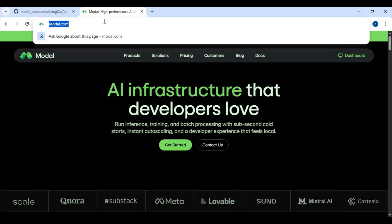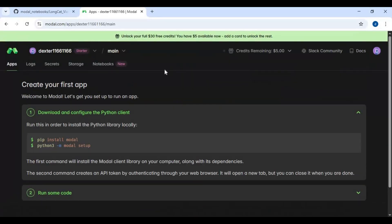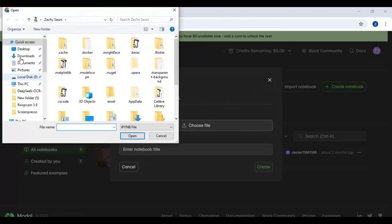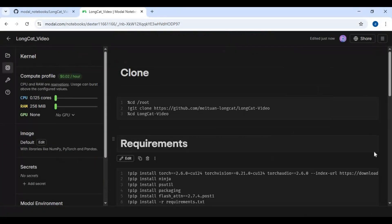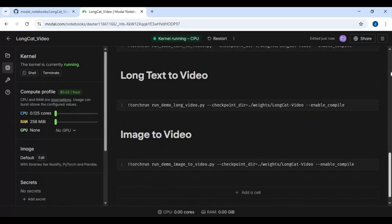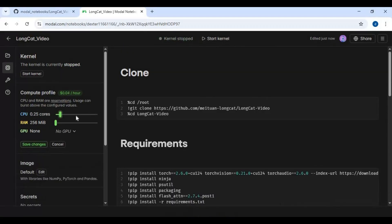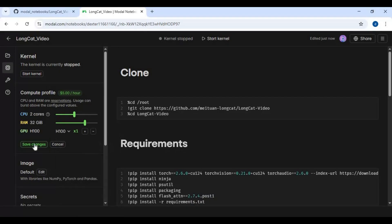After making an account, click on the Dashboard option. Click on Notebooks option and import the notebook you downloaded. Stop the kernel if it's running. To use this notebook you need 2 core CPU, 32GB of RAM, and 100GB of VRAM, then save settings.